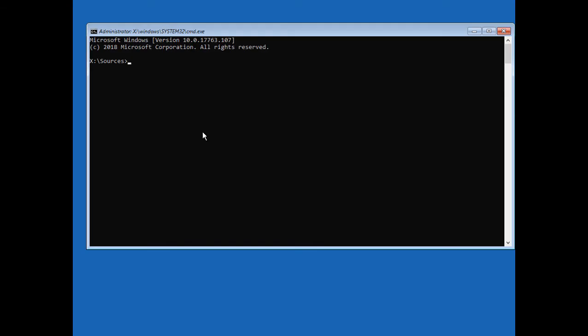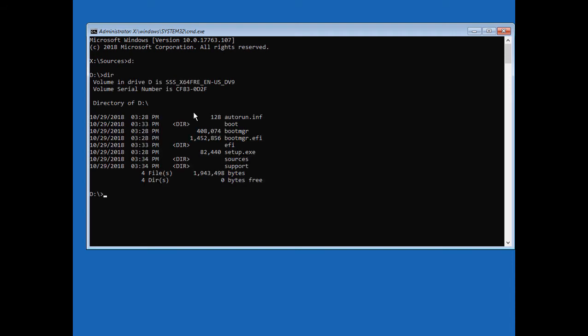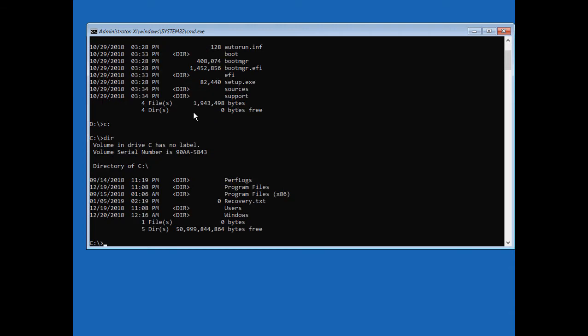Now we need to see which is our boot drive — the drive that contains all of our folders. It's probably either going to be C or D. Let's try D first: type D: and then DIR. If we see Windows, this is the right drive. We don't see Windows there, so let's do C: and DIR. There's our Windows directory, so we know we're in the right place.